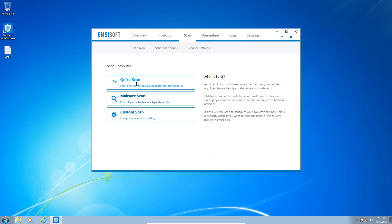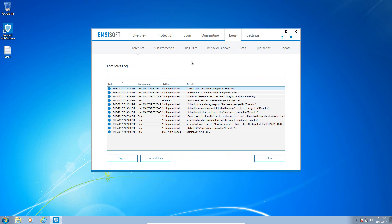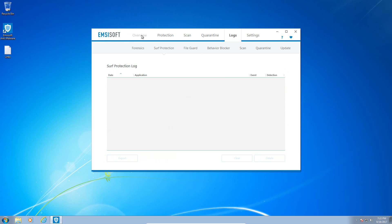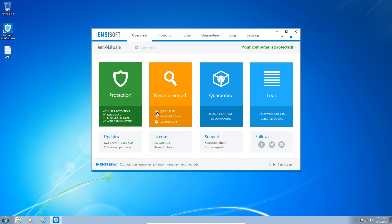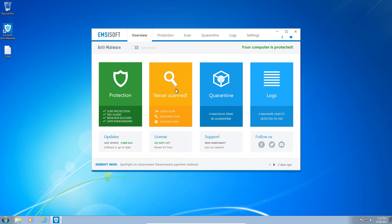You have your scan tab which you can start a quick scan, a malware scan, or a custom scan. Under quarantine you have all your items that were detected. Shows you the risk level, the date submitted, etc. Your logs basically shows you what was detected, what wasn't, so you have your different logs for your surf protection and file guard etc. So this is a clean machine. I didn't change any of these settings by the way. I actually just enabled detection of pups. That's the only thing I changed and they ask you that when you install the program. So I did enable that setting because I think most users would actually do that.